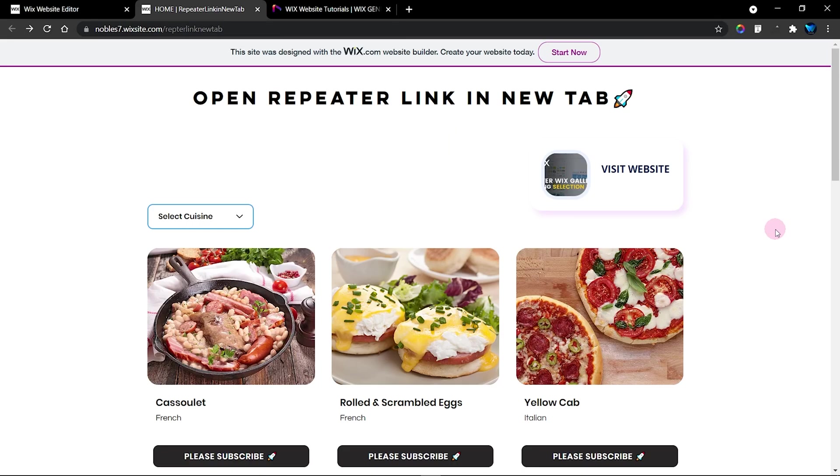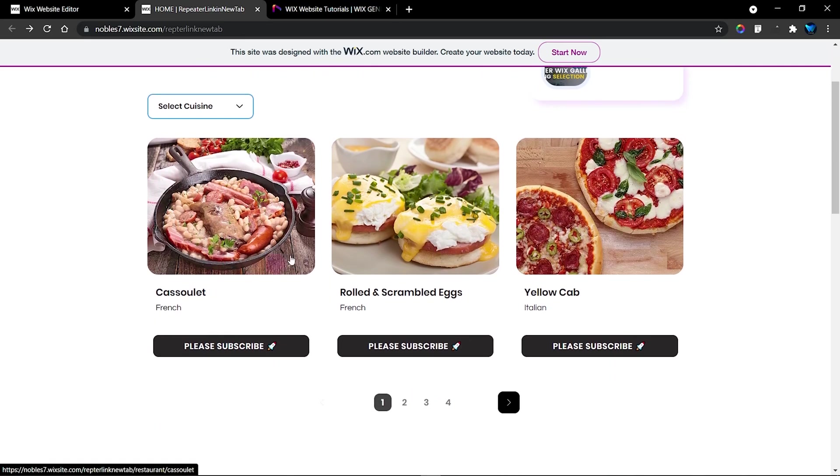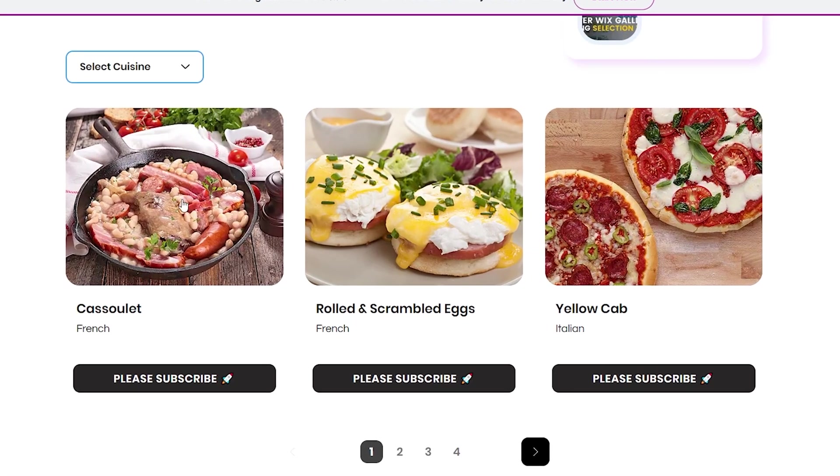What's up guys, welcome to The Wix Club. In this tutorial I will show you how to open a repeater link in a new tab. Let's take for example we have these repeated items here, these items.